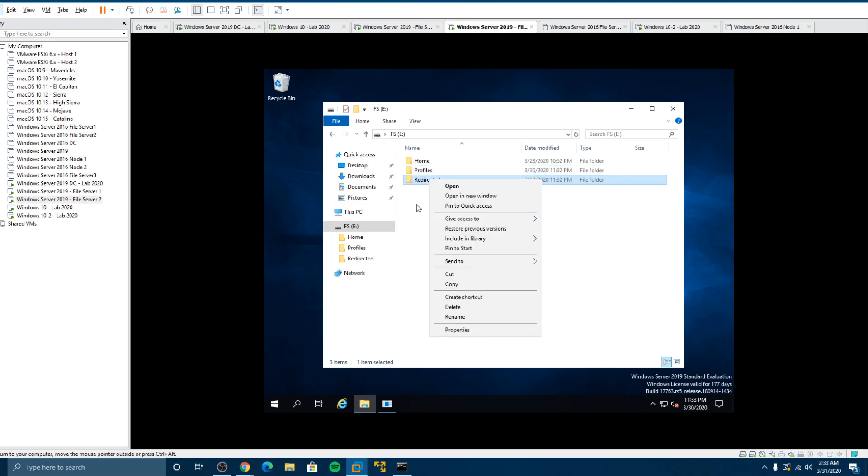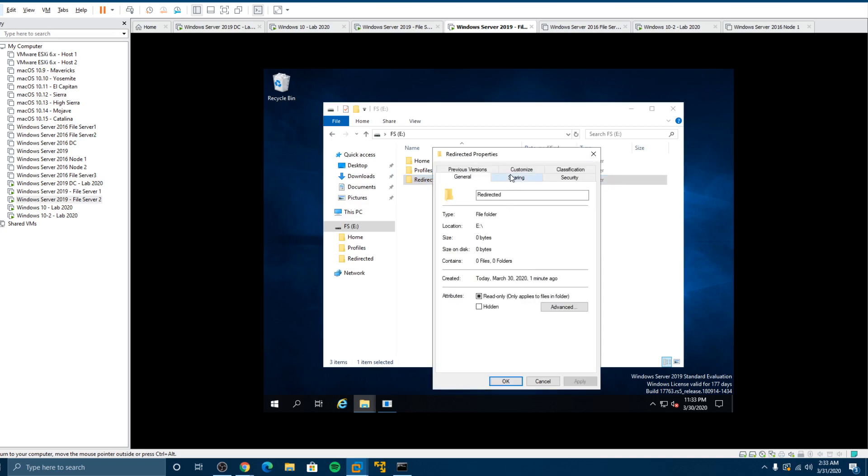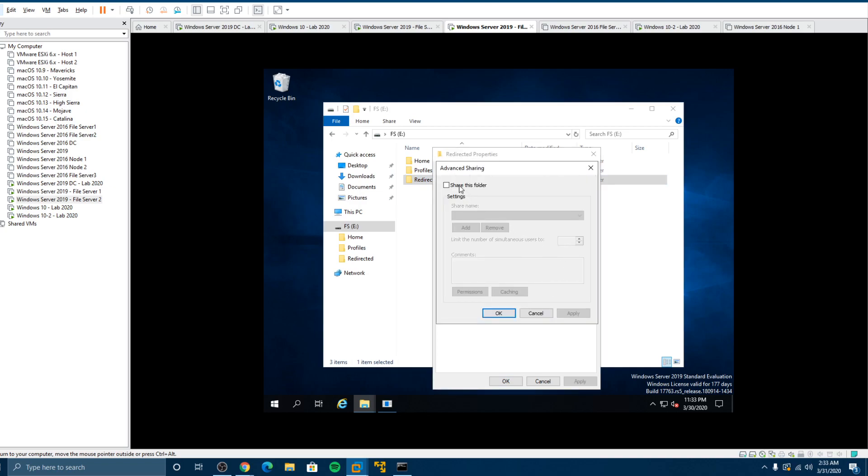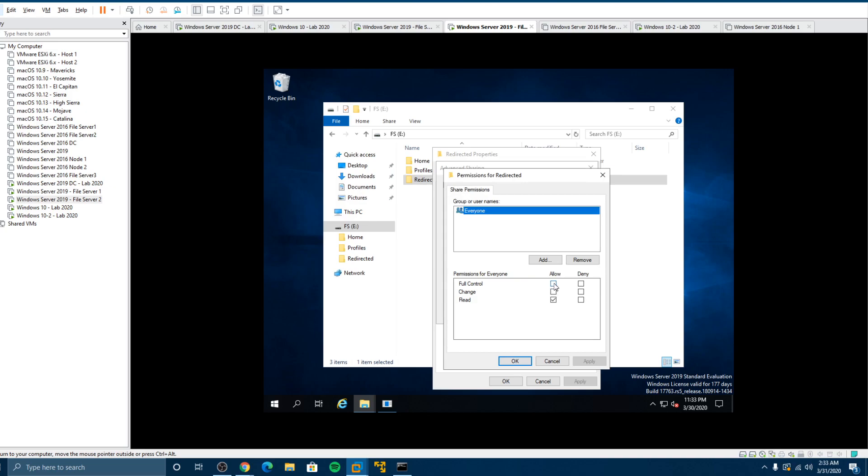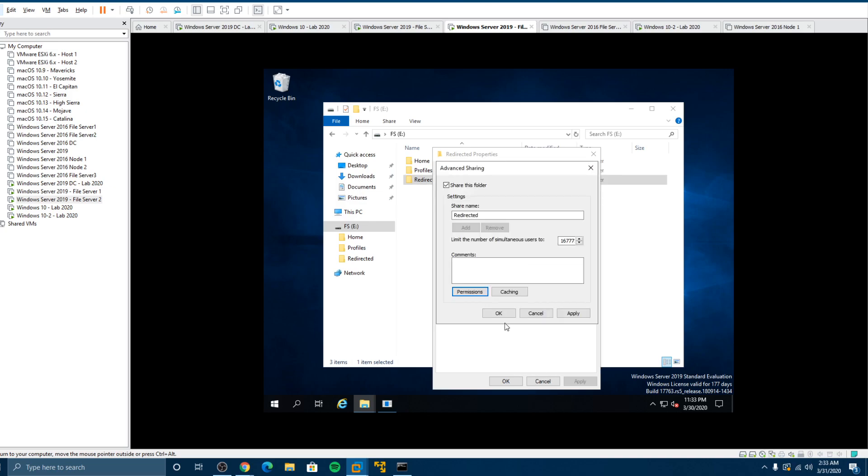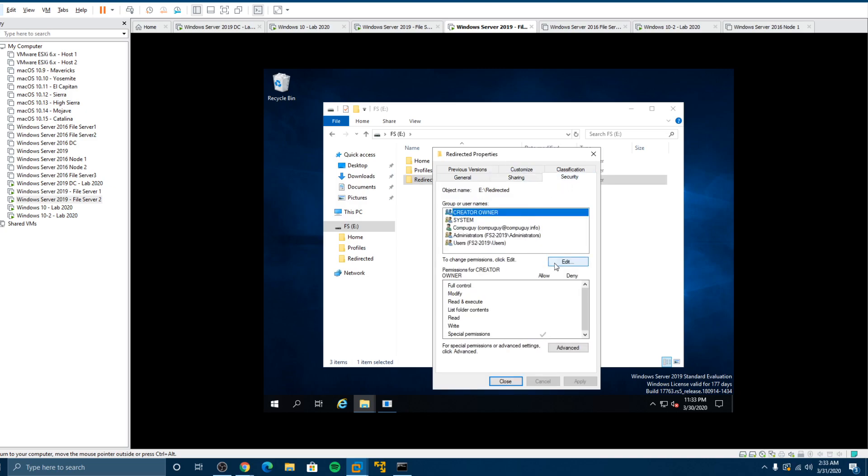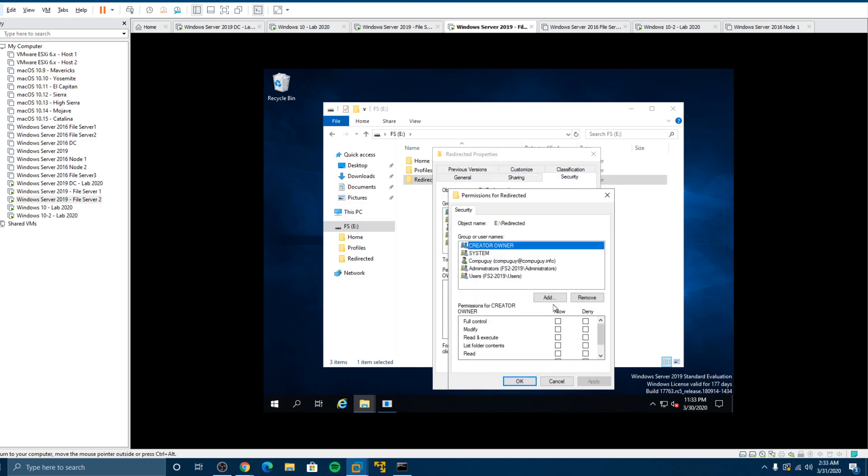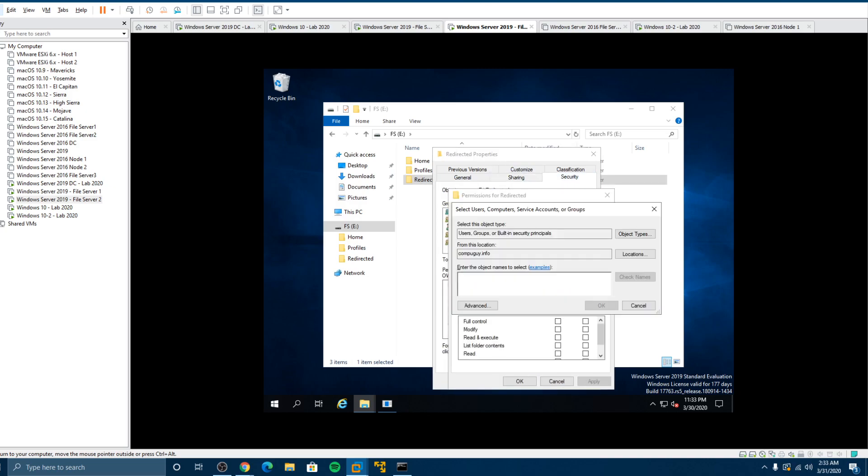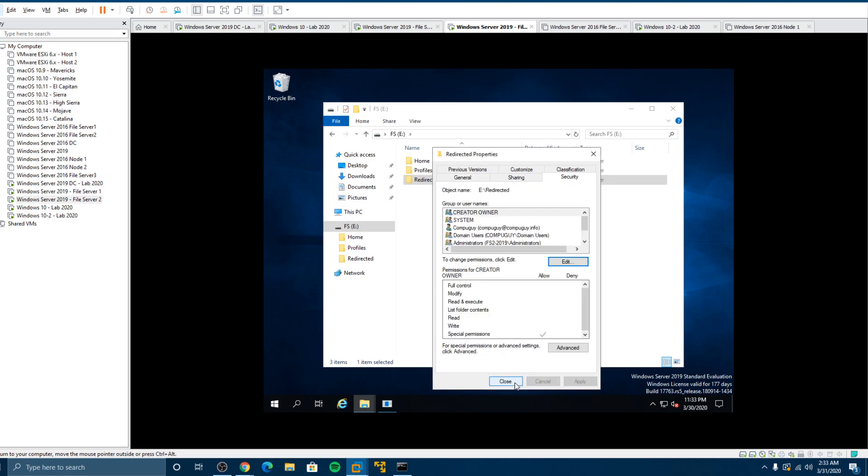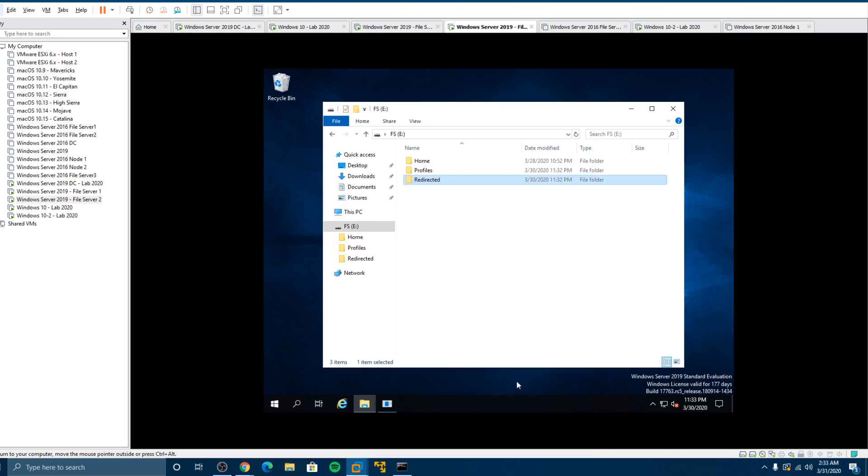Again we want to create a share on the redirected folder. Properties, sharing, advanced sharing, share the folder, full control permissions, click OK, click OK. Now we need to go to security and the same rule applies, domain users. Now this is just to show you how it's done. This isn't any best practice policy or anything like that. This is just to show how it's done educational. So we click OK, click close. Now we have those available.